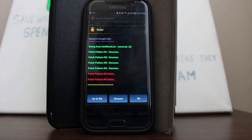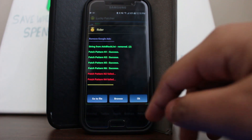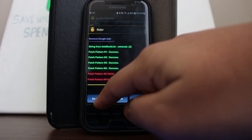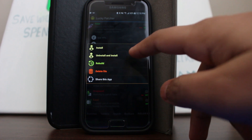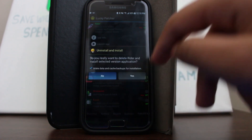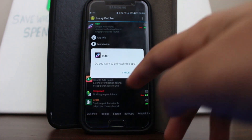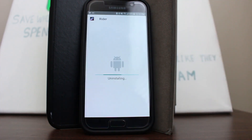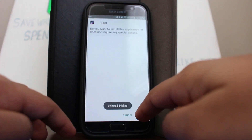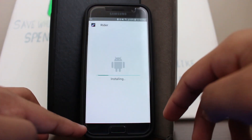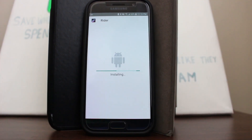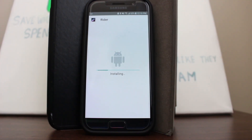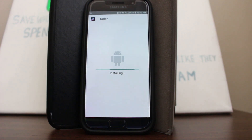It finally finished — it took a long time. Once it's done, choose 'Go to File,' then 'Uninstall and Install,' and press yes. This uninstalls the official file from the Play Store and reinstalls the modified APK with no Google ads.